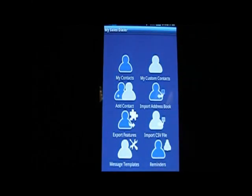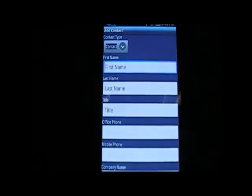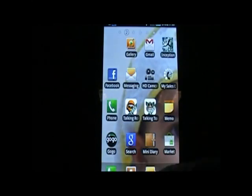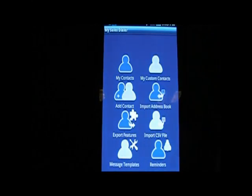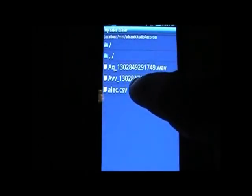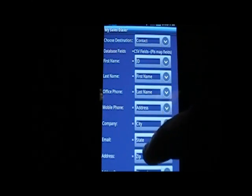Add Contact is simple — it's a manual addition of contacts. You can manually add new contacts. Import Address Book, as mentioned earlier, is a mechanism to import data from your Android phone book. The Export feature lets you export contacts into a CSV file, saving all the data onto your SD card. Import CSV is a feature where you can choose a file and map it to the standard fields we've got.